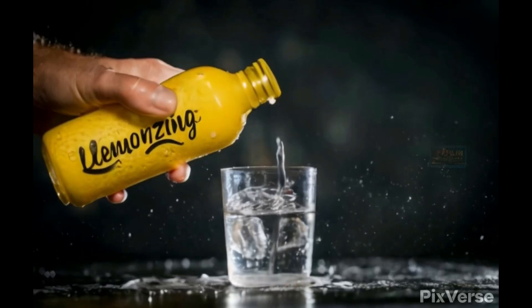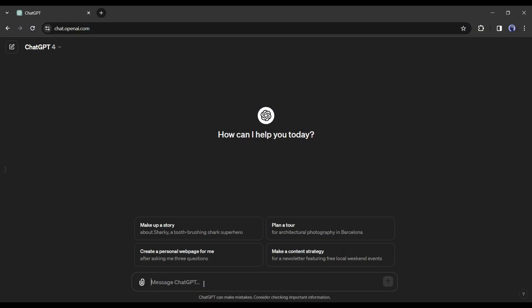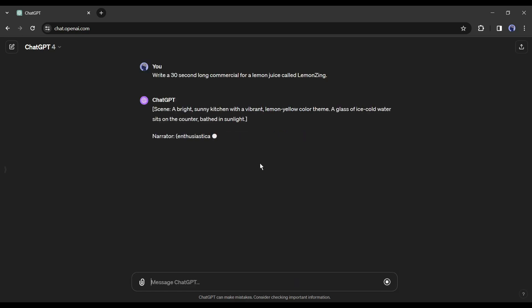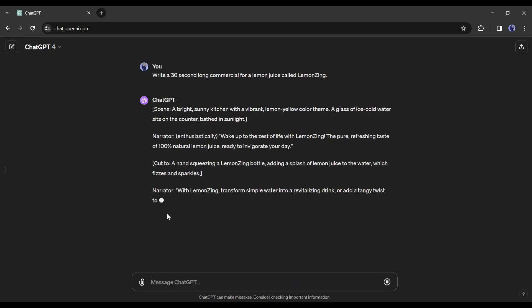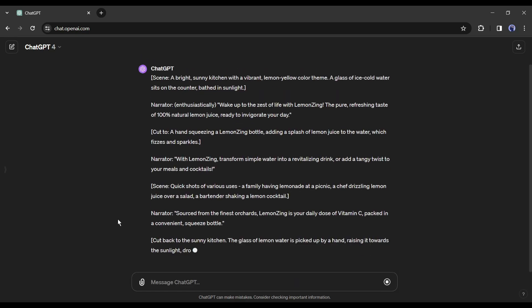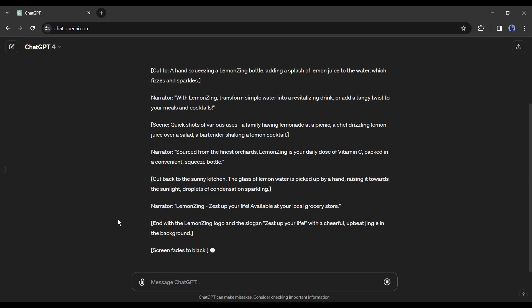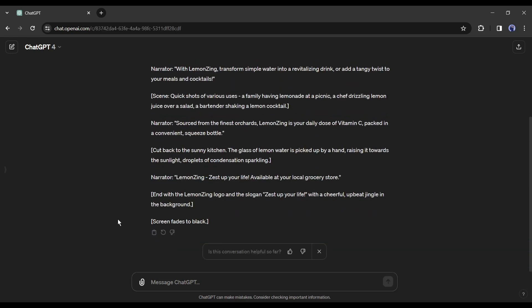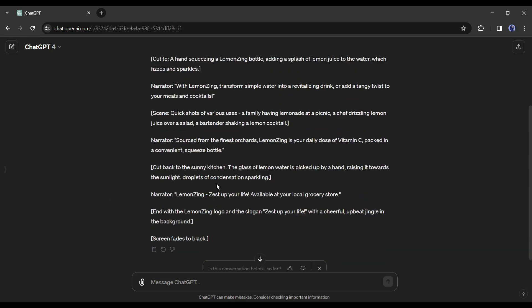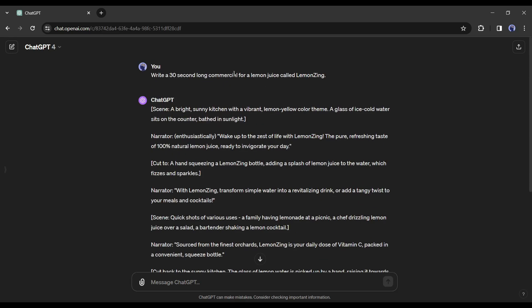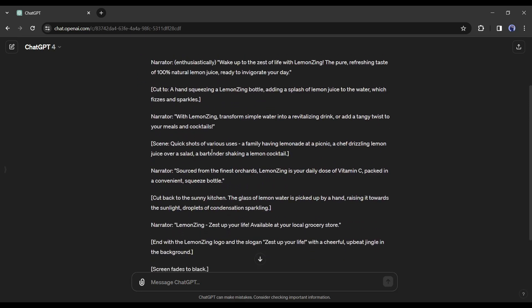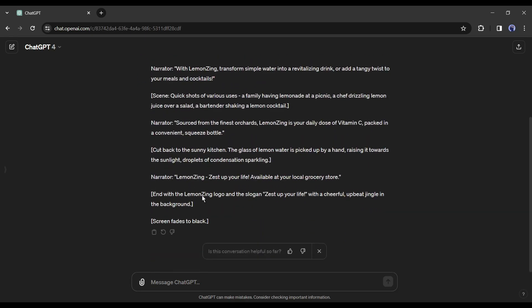For example, I want to make a commercial video of lemon juice called Lemonzing. To generate the script I am typing 'write a 30 second commercial script for a lemon juice named Lemonzing'. And here it is, ChatGPT generates a script with proper visual suggestions.